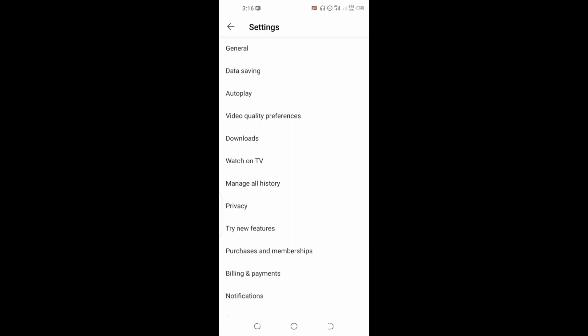So here we are going to make some settings that will allow us to download a video from YouTube directly to our phone gallery without an extra app.